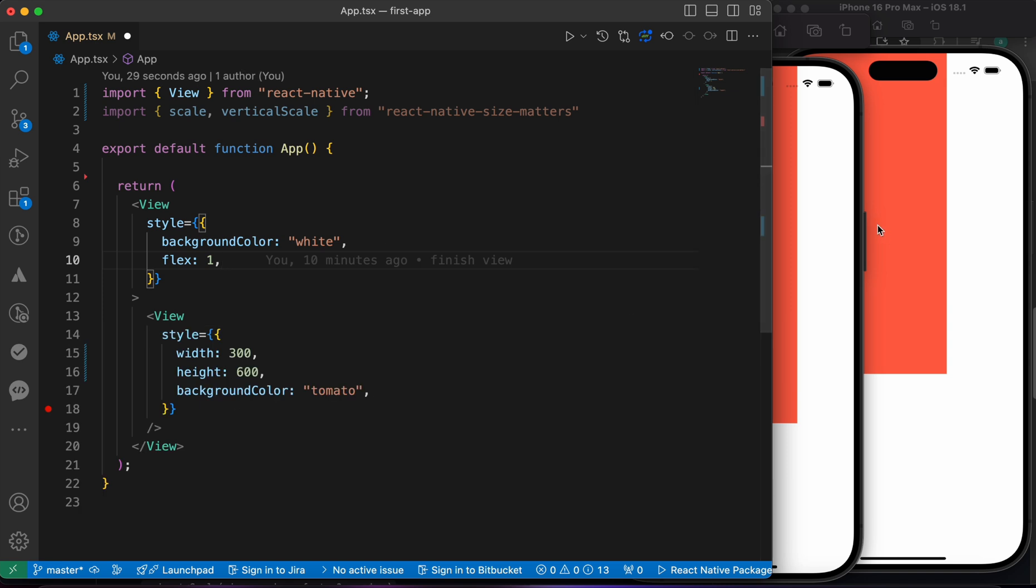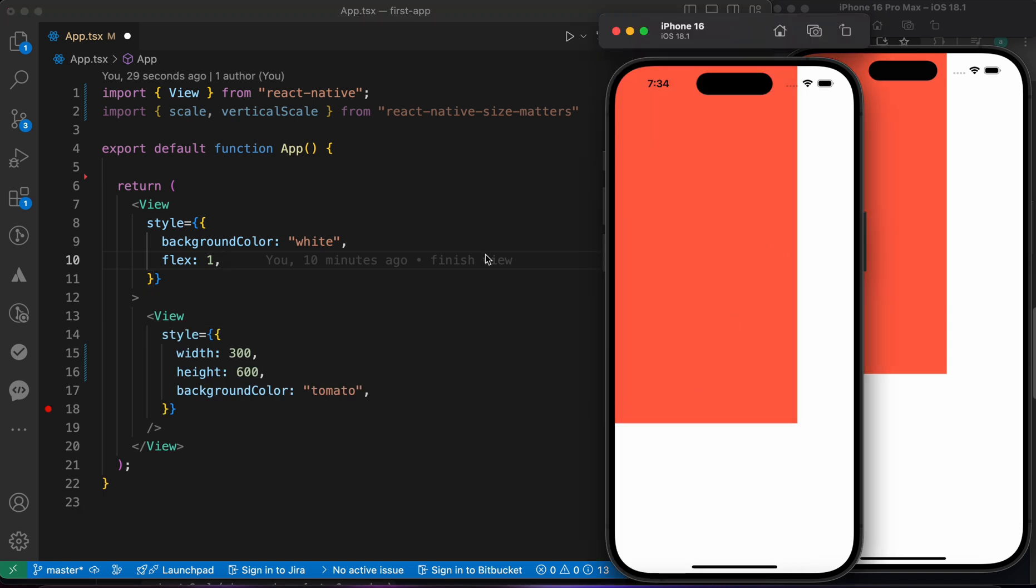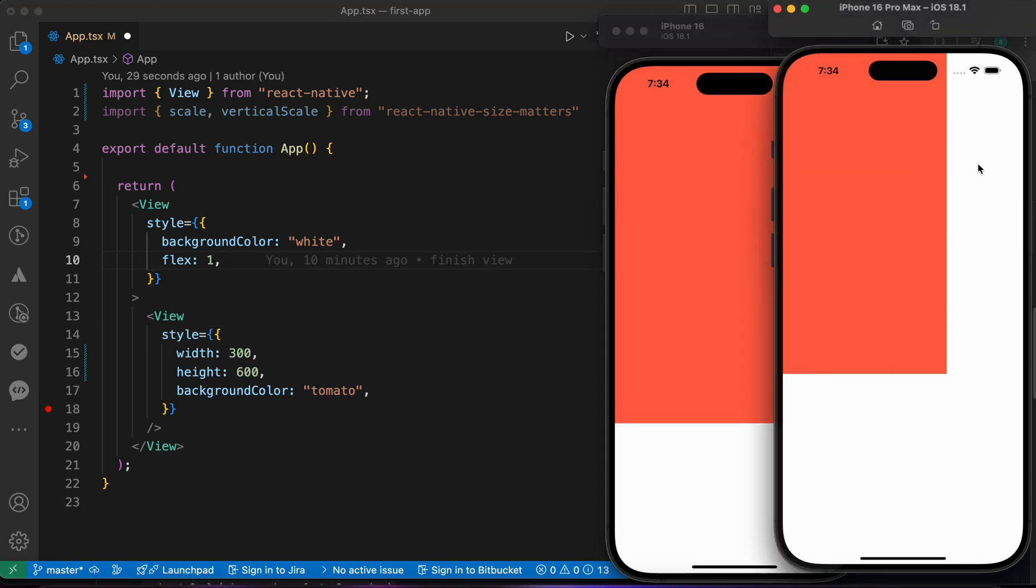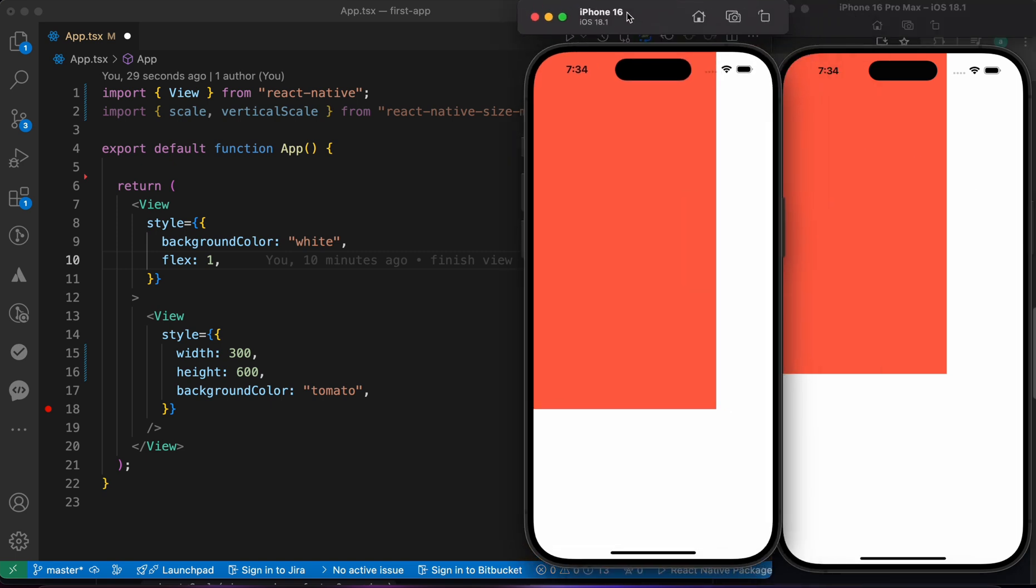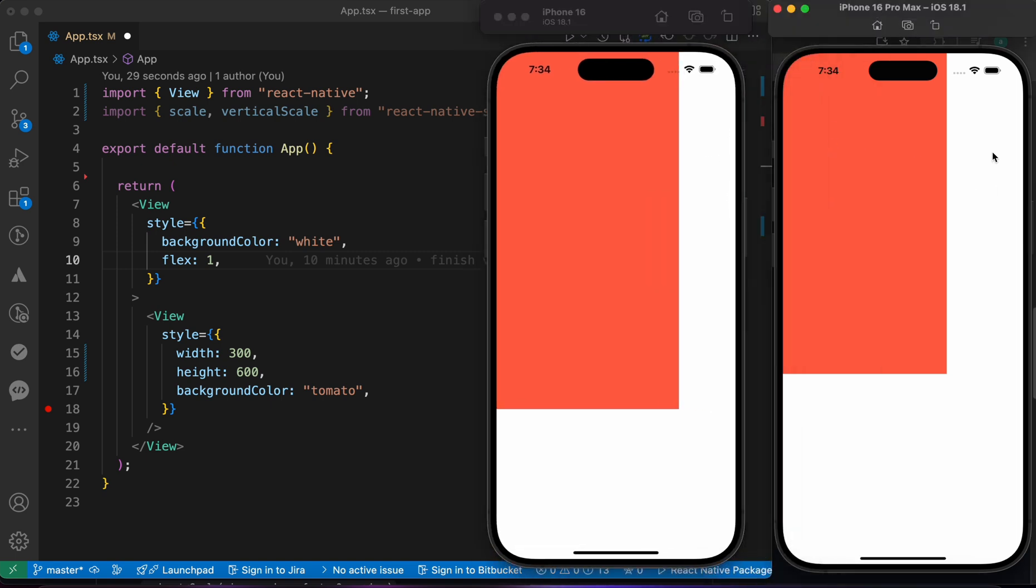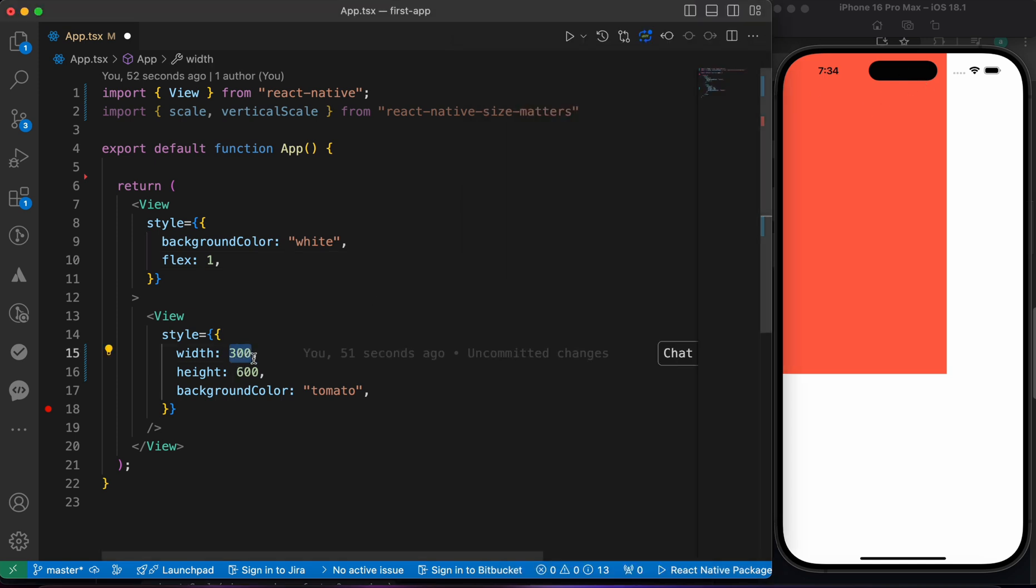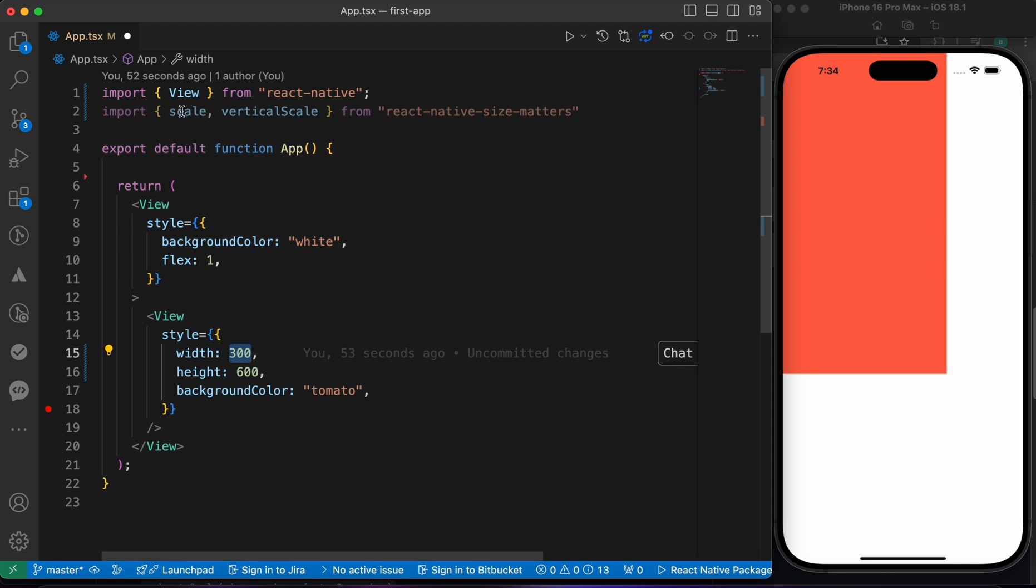Let me show you. If you can see, the width of this view, this space here is bigger than here because this is iPhone 16 Pro Max, which is bigger than iPhone 16. So this space is bigger than this space, and this causes an issue.